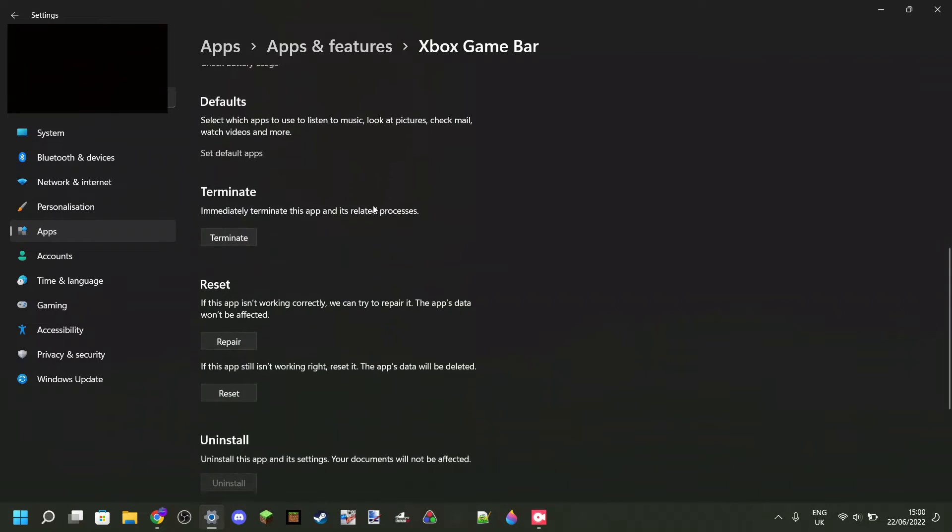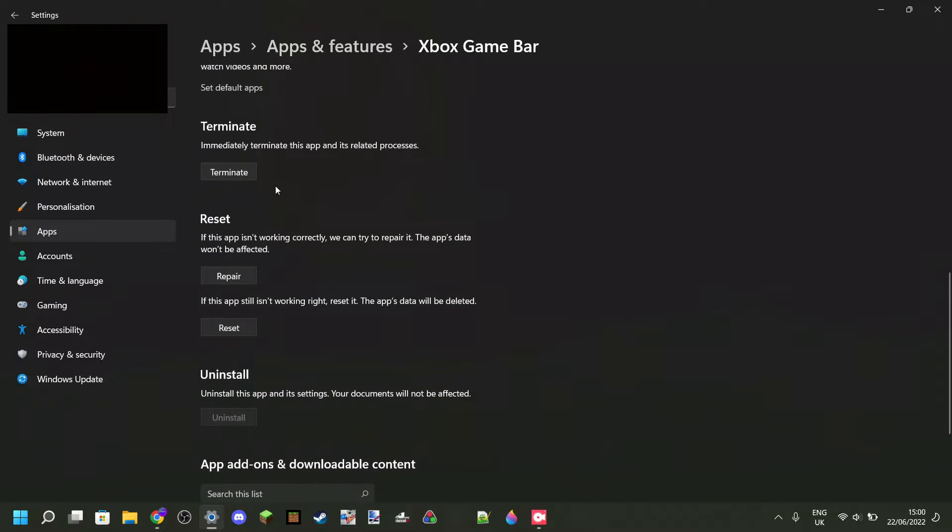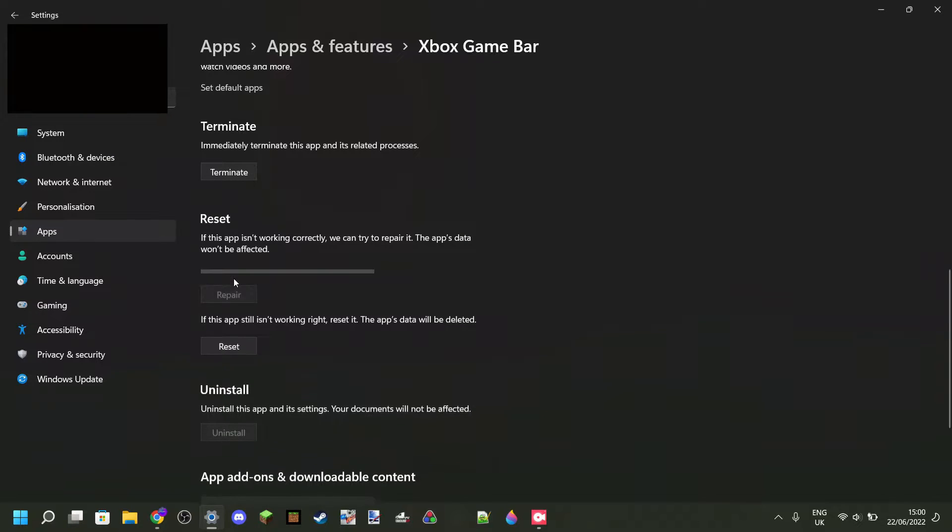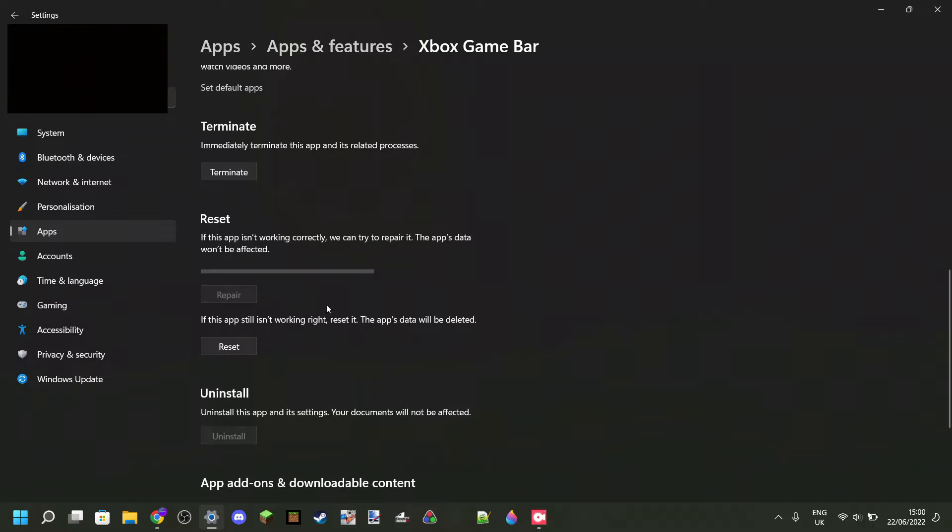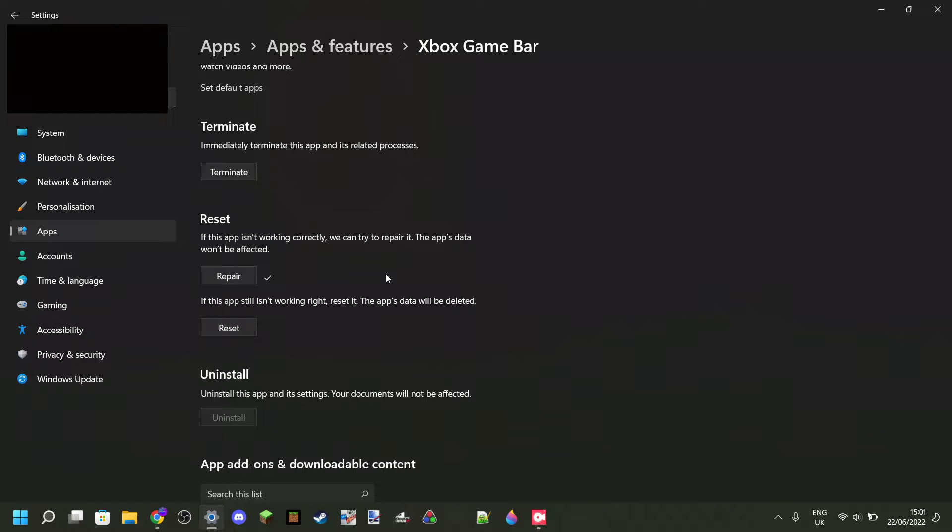So the first thing you want to do once you're here is scroll down a little bit until you find Reset over here. Then click on Repair and this bar will pop up. This will load for a while and then you'll see a check mark. This should hopefully fix any problem for you. Then restart your device and see if Xbox Game Bar works.